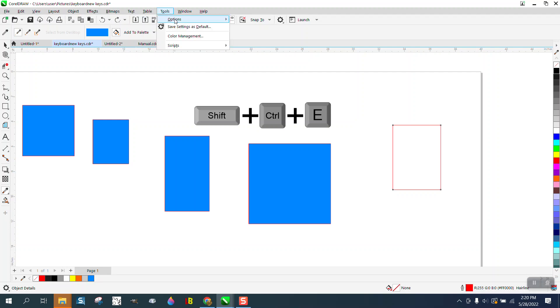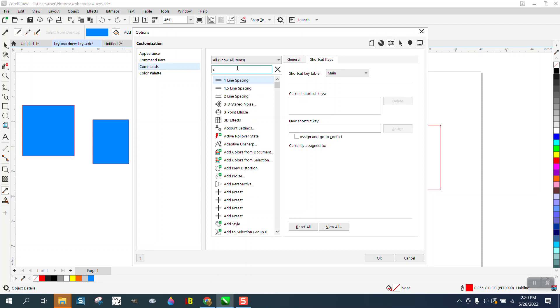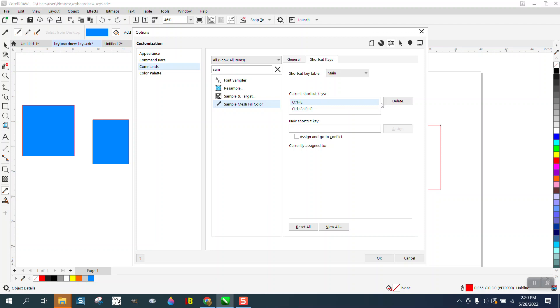...is go to Tools, then Options, and Customization, and go to Commands. Type in 'sample mesh color fill.' You see I tried Shift+E or Control+E. Let's take that and delete it.